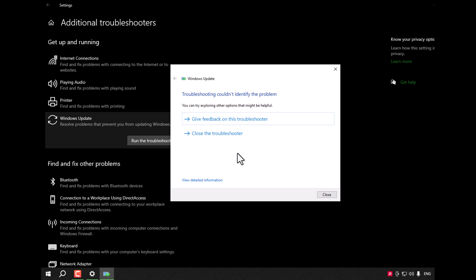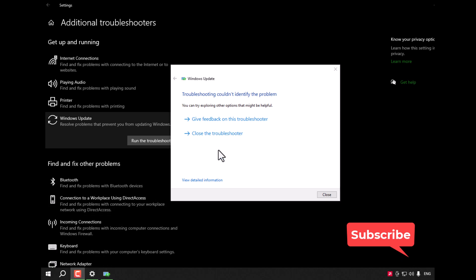I hope this video will help you to solve this problem. Don't forget please to subscribe and visit our website. Thank you for watching. Have a great day. Bye bye.